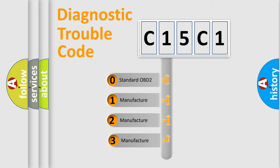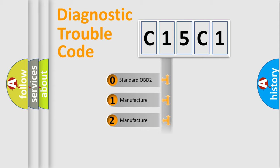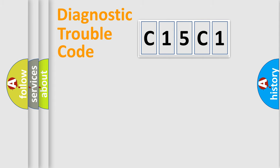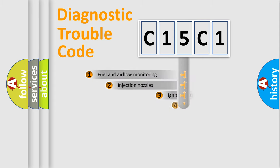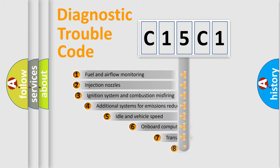If the second character is expressed as zero, it is a standardized error. In the case of numbers 1, 2, or 3, it is a more precise expression of the car-specific error.